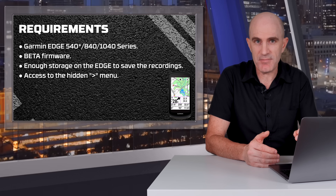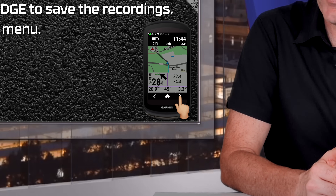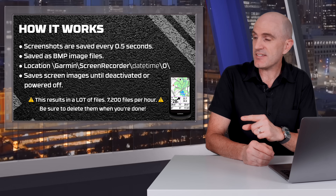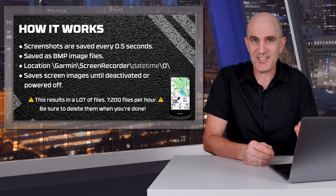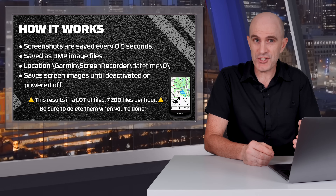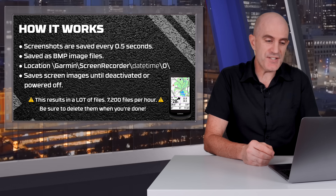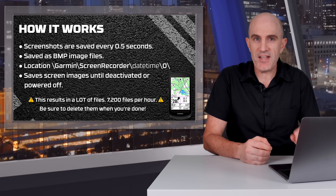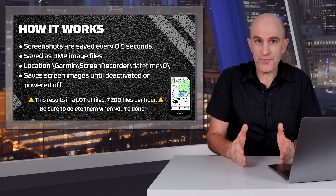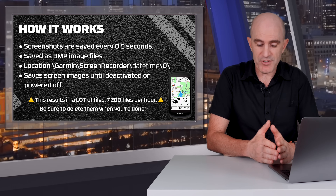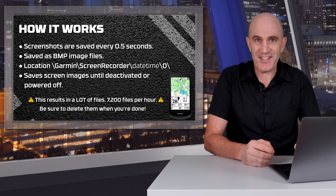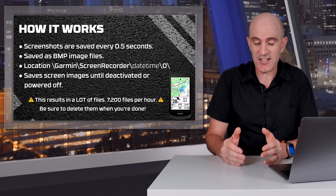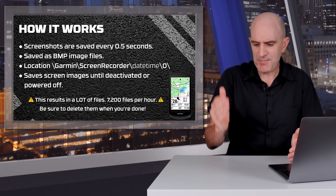To activate this, you need to access the hidden menu — which is not really that hidden anymore — by pressing the right arrow for two seconds. Now, let me in on a little secret: this is not actually a screen recorder. What it does is automate the screenshot function, which has been on Garmin units for quite some time, saving screenshots twice per second as bitmap files. The files are saved on the unit at: /garmin/screen_recorder/[date and time]/0. Once activated it will continue writing files until it's disabled or the unit is switched off. It will create a lot of files — 7,200 per hour — so it is very important that once you've copied those files off, you go and delete them off the unit and empty your recycle bin if you're on a Mac.